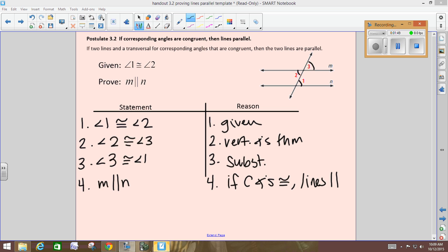Sure, they looked like they were parallel, but we had to prove it by using our corresponding angles postulate. If the corresponding angles are congruent, then the lines are parallel.